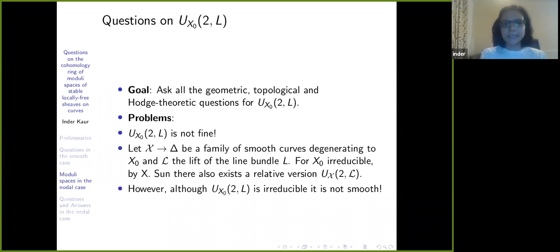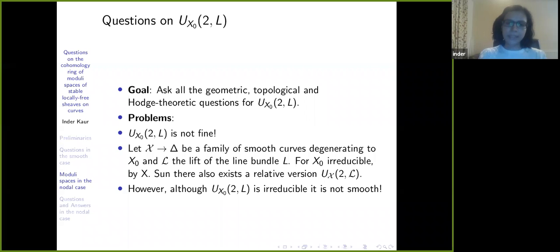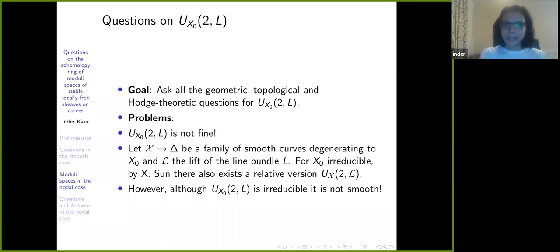This is a very good idea. What you really need is not just a moduli space with fixed determinant, but a relative moduli space with fixed determinant. Let χ be a family of smooth curves degenerating to X₀, and L̃ the lift of the line bundle L to the whole family. Sun showed that for X₀ irreducible, there exists a relative version of his moduli space, so that U_{X₀,L} comes as a special fiber of this relative moduli space U_{χ,L̃}.